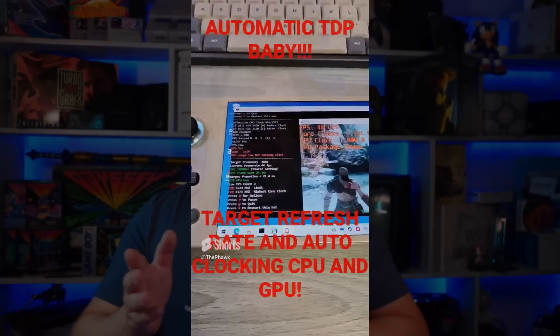In this particular situation, it's trying to modulate both CPU and GPU at the same time while trying to hit 48fps. It's threading the needle of trying to give just enough CPU and just enough GPU to hit that frame rate.